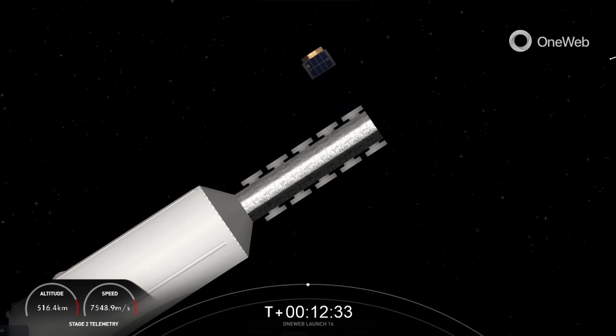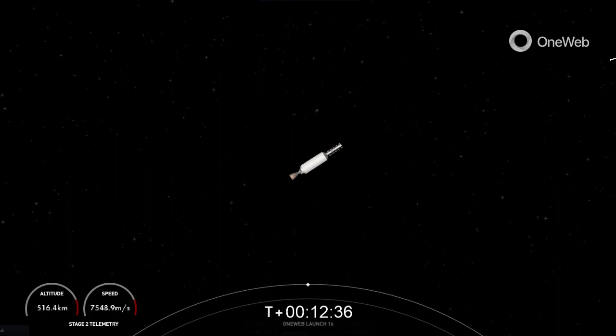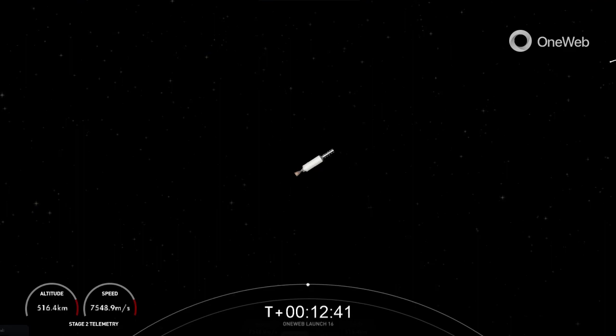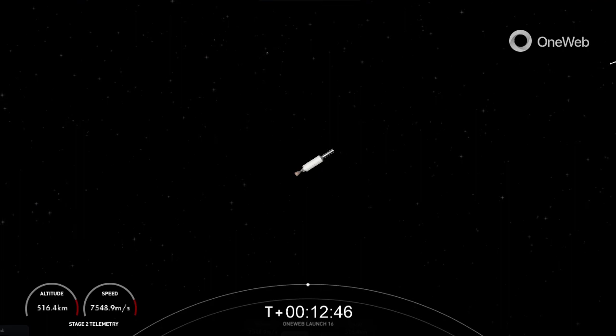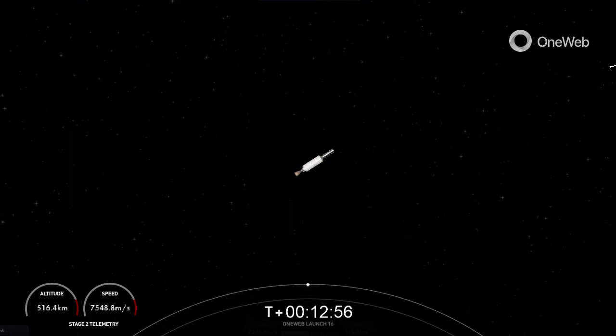Great news, we did have confirmation of another two satellites deploying. This is the third deployment sequence of three. Sat Delta 1 and Delta 5 separation confirmed. All 40 OneWeb satellite separations confirmed. Tonight's launch concludes our 201st overall SpaceX mission to date and second launch of the year. Thanks to all of our viewers for tuning in and your continued support. Have a great night and we'll see you again soon.